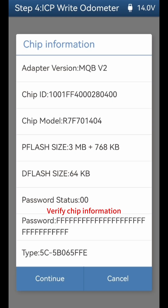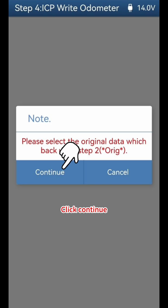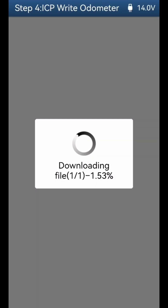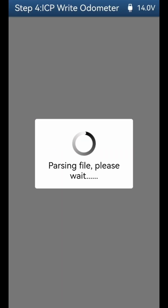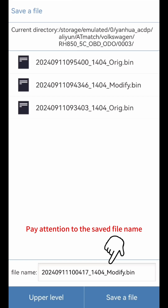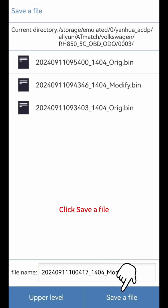Verify the chip information and click Continue. Select the original data which was backed up in Step 2 (ORIG file). When selecting backup files, pay attention to the date and time of the files. Click OK. Save the revised mileage data — pay attention to the saved file name, as the file name includes the date and time. Click Save a file.